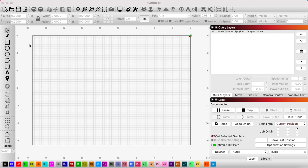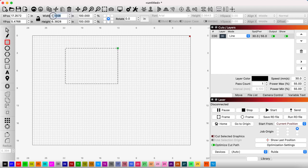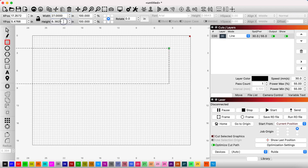All right, just like with any other project, we need our base piece that we're going to be cutting out of. So we'll make a rectangle here, and this rectangle is my stock that I'm going to be cutting out of. It's 27 by 19, so I'm going to put those dimensions in there.